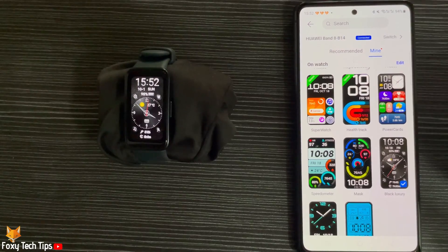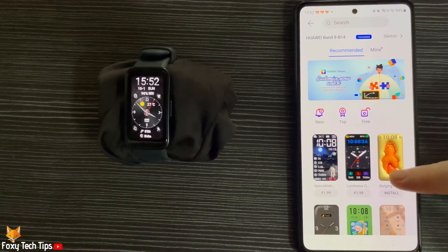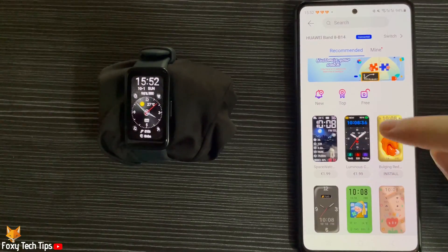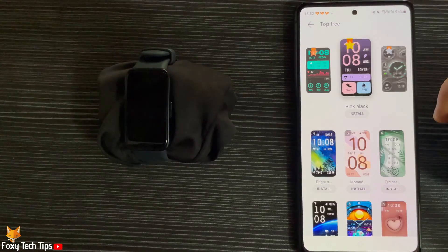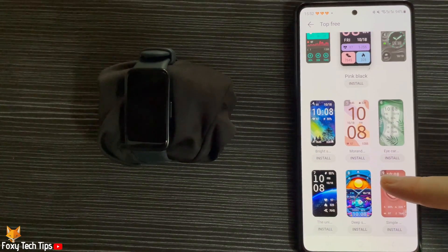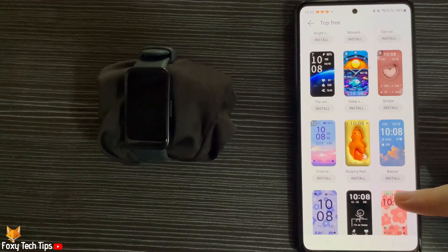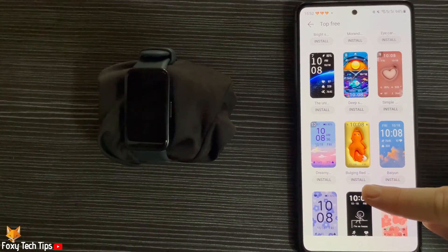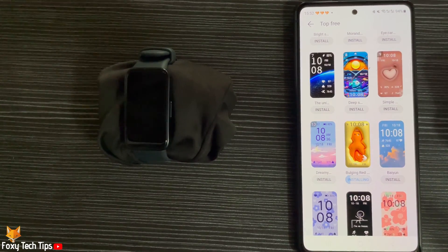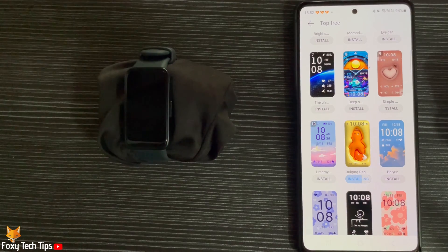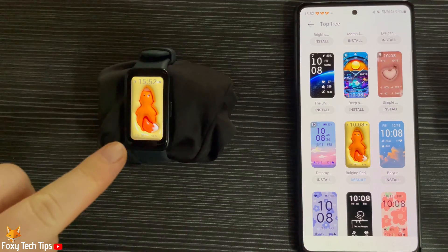To download more watch faces, tap Recommended at the top of the page. You can then tap Free to choose free watch faces to download, or choose New or Top. Tap Install below a watch face to download it. It will change to your current watch face when it is downloaded.